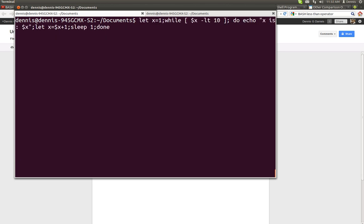Here is the script. Let X equal 1 while dollar sign X less than 10, do echo X, et cetera. This is straight from MetalX1000, and it does work. X is 1, X is 2, X is 3, et cetera.